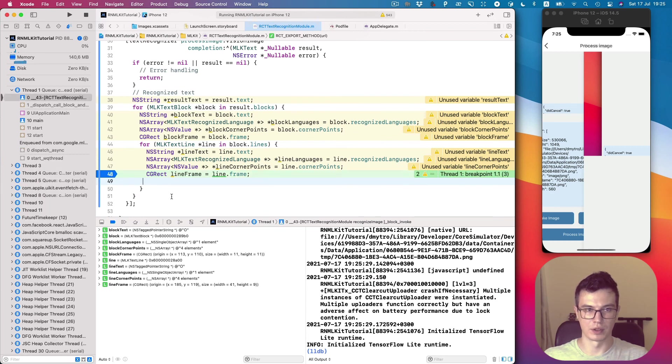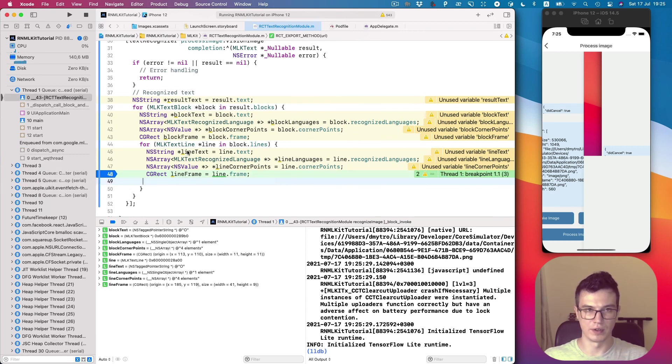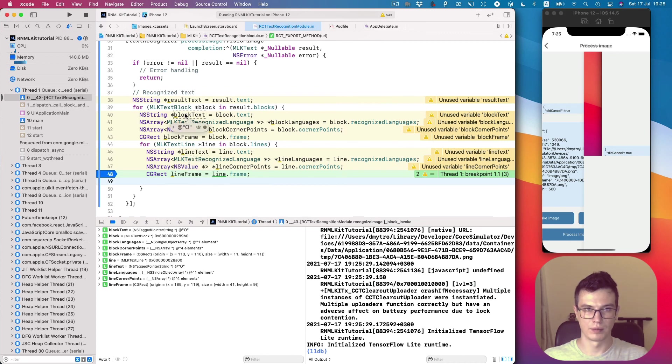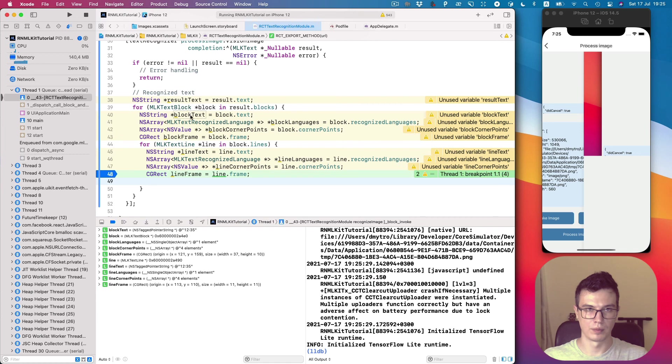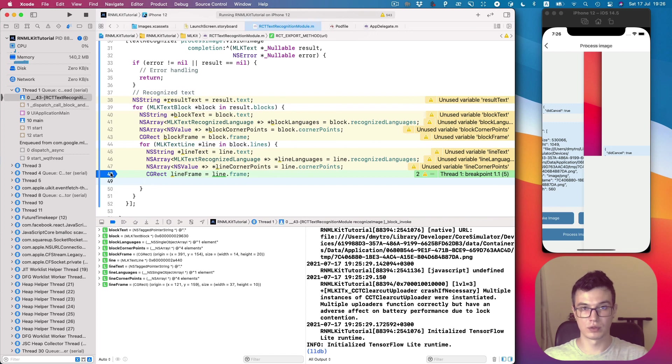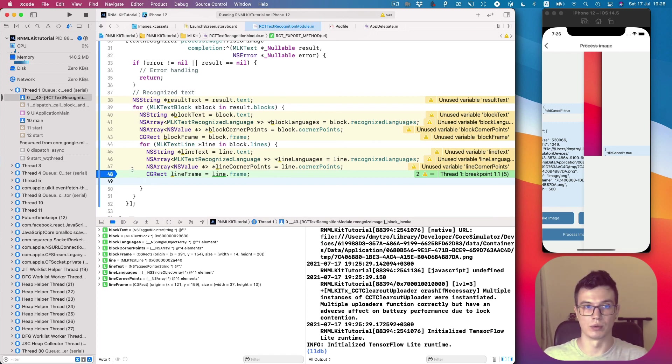We can go over the loop, see different values. Looks good. In the next video we will return this data back to JavaScript.